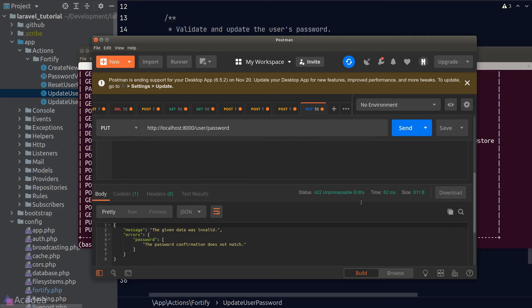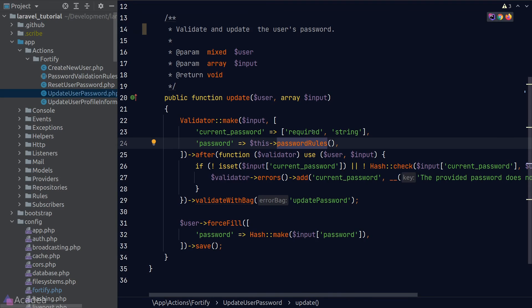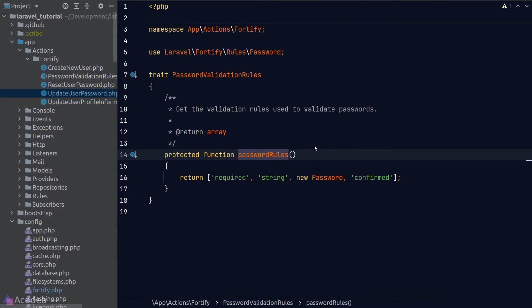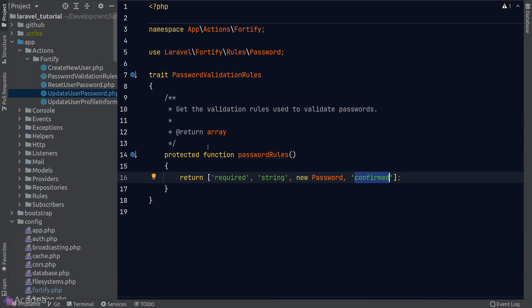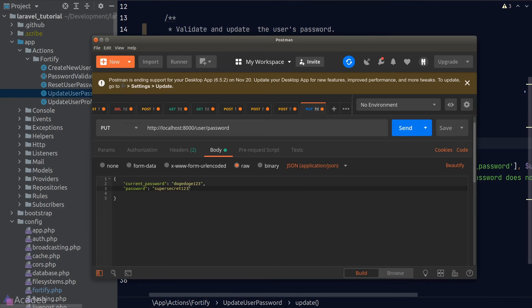And we see an error, saying that we also need a password confirmation field. The reason is because inside the validation rules, the password field has a confirm rule included with it. The confirm validation rules requires us to attach a confirmation field inside our request body. So let's go ahead and fix that.